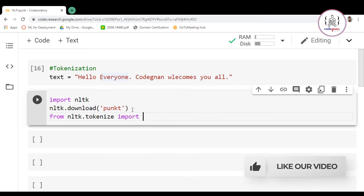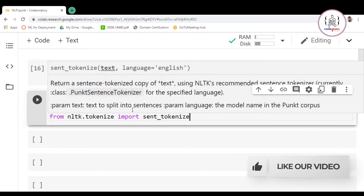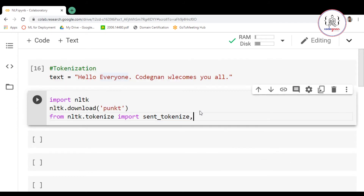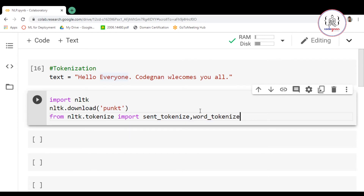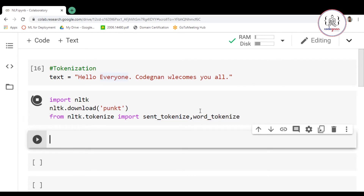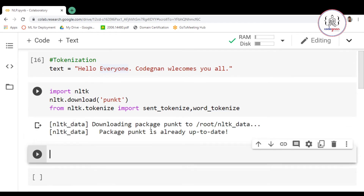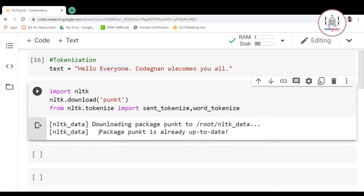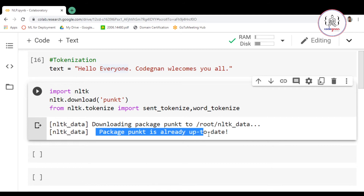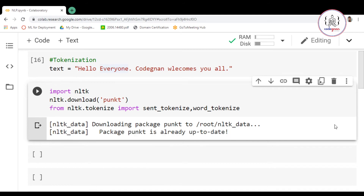Also import from NLTK dot tokenize: import sent_tokenize and word_tokenize. Now let's run this — it is going to take a while to download. We have downloaded punkt to the root NLTK data folder. The package punkt is already up to date.